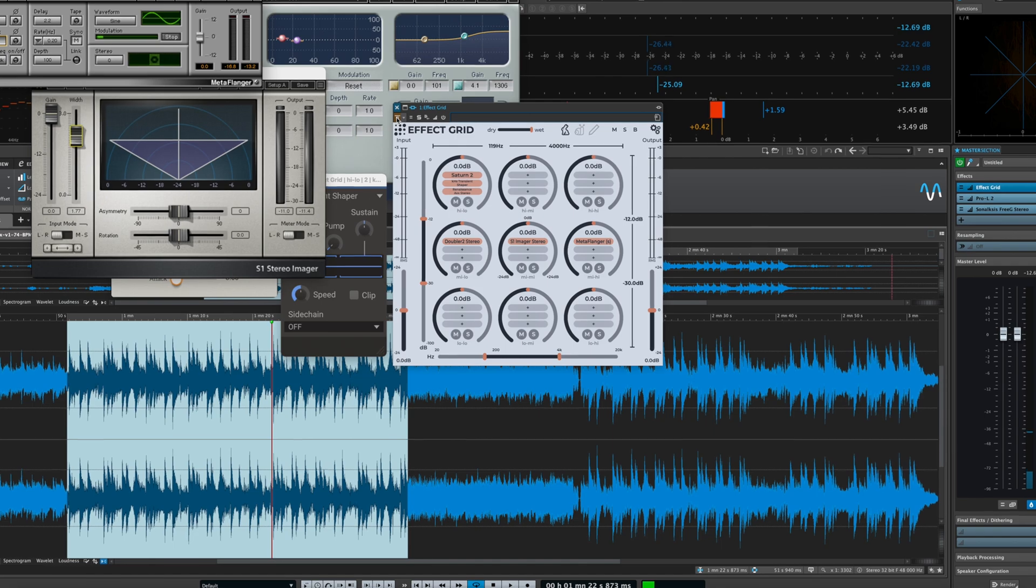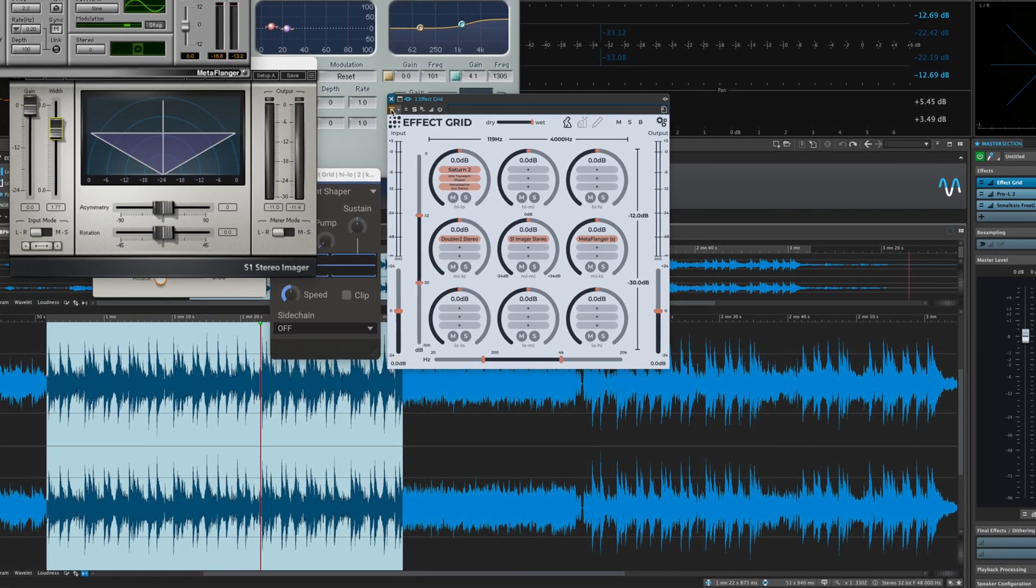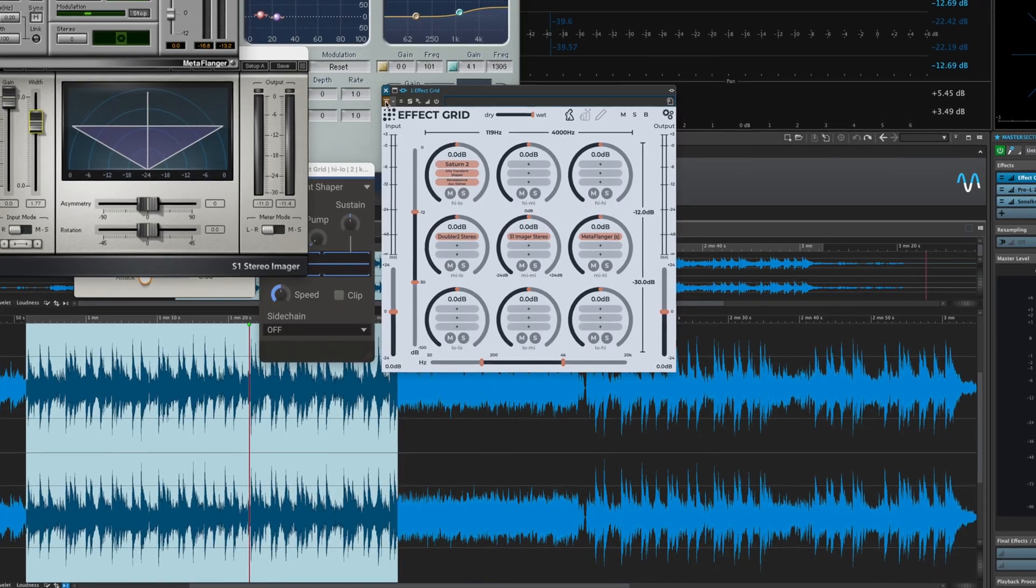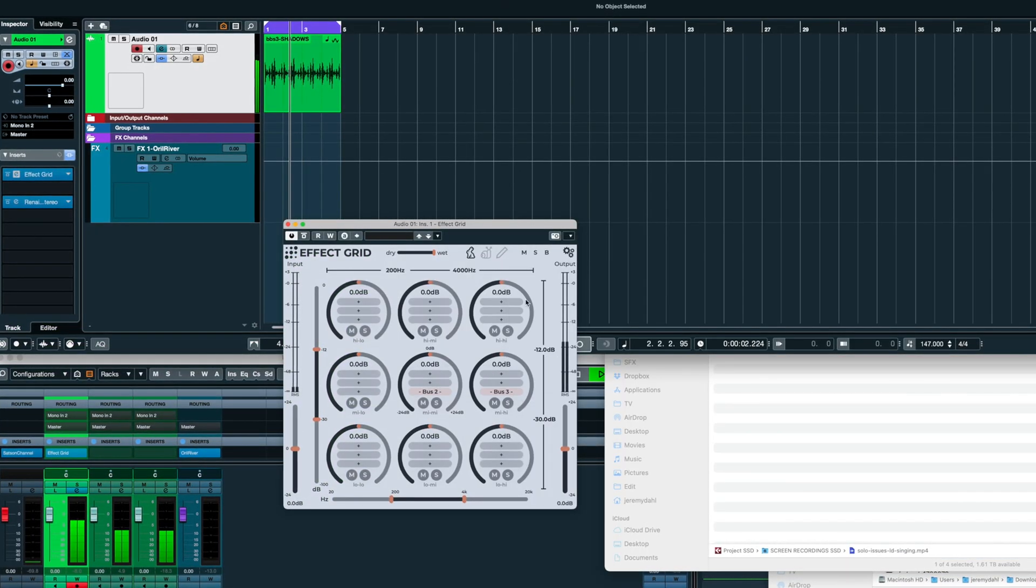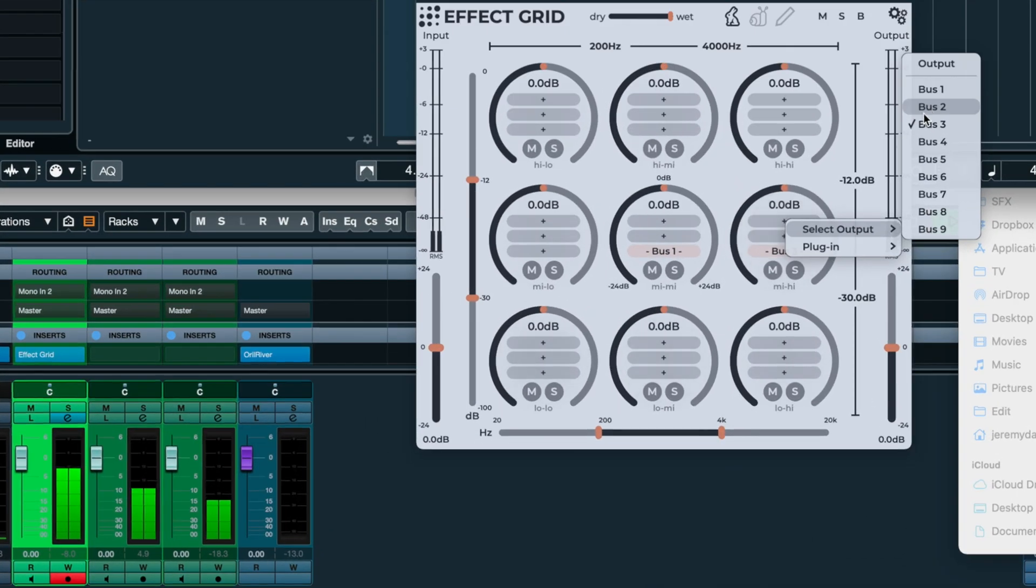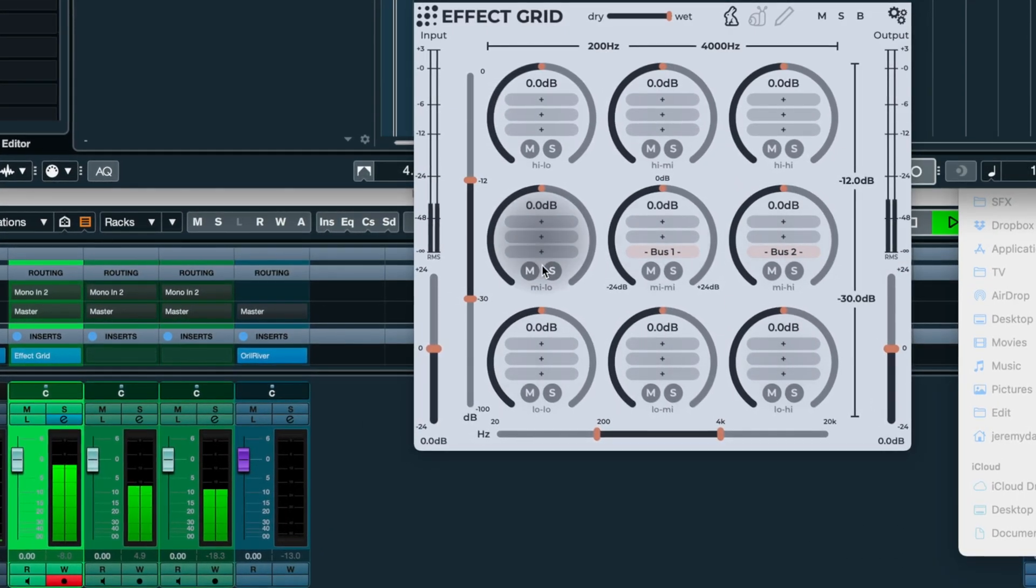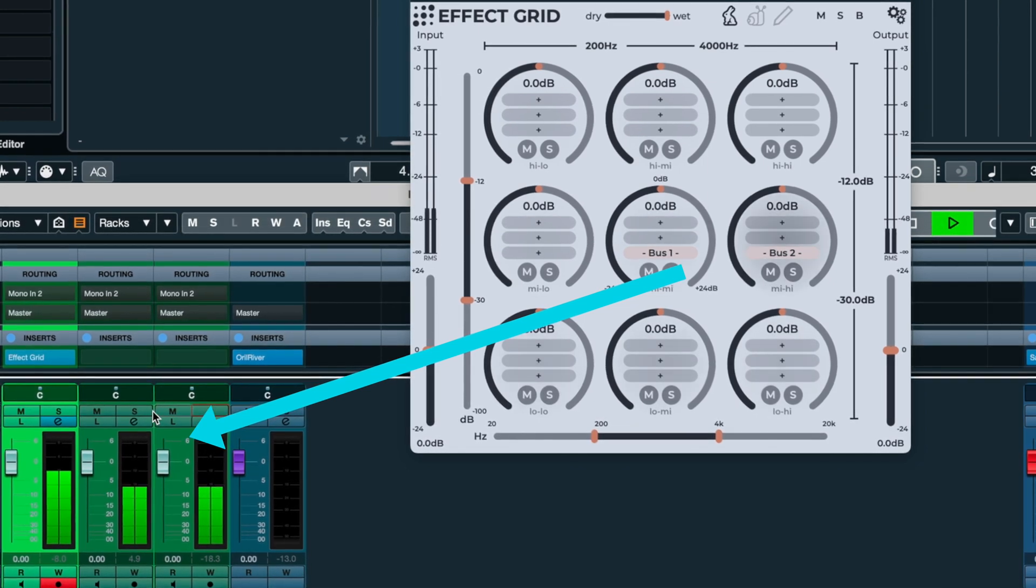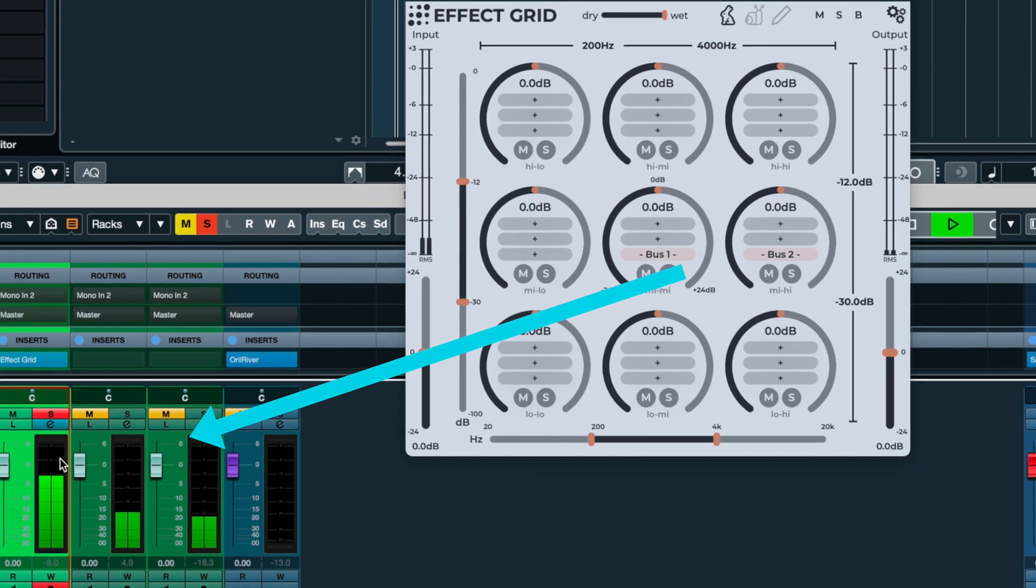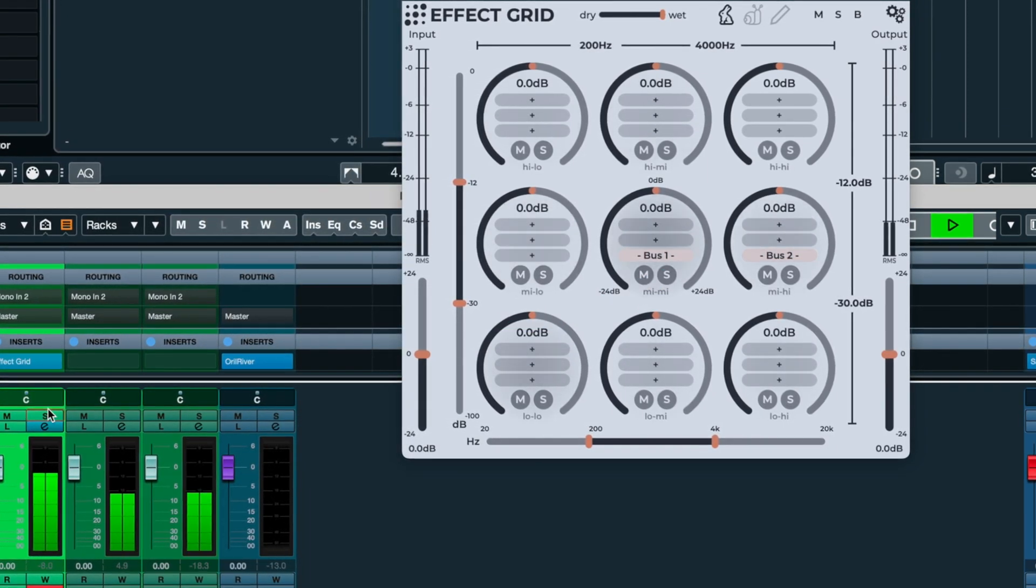So there are definitely some very cool endless possibilities with Effect Grid. Some more cool features include... Every third insert slot, you can set the output to any of nine separate buses. This means you can actually send each frequency band to a discrete output in your host and apply effects the standard way or add send effects to them even. The possibilities are endless.